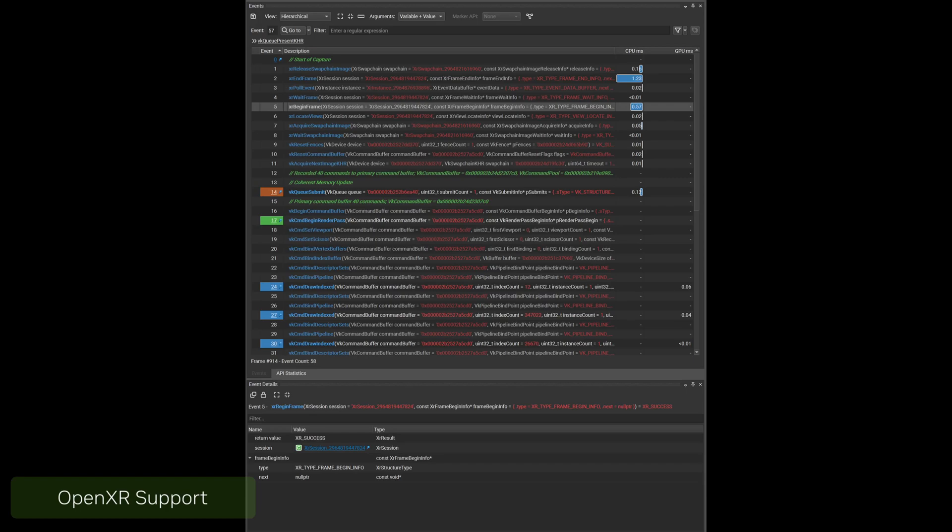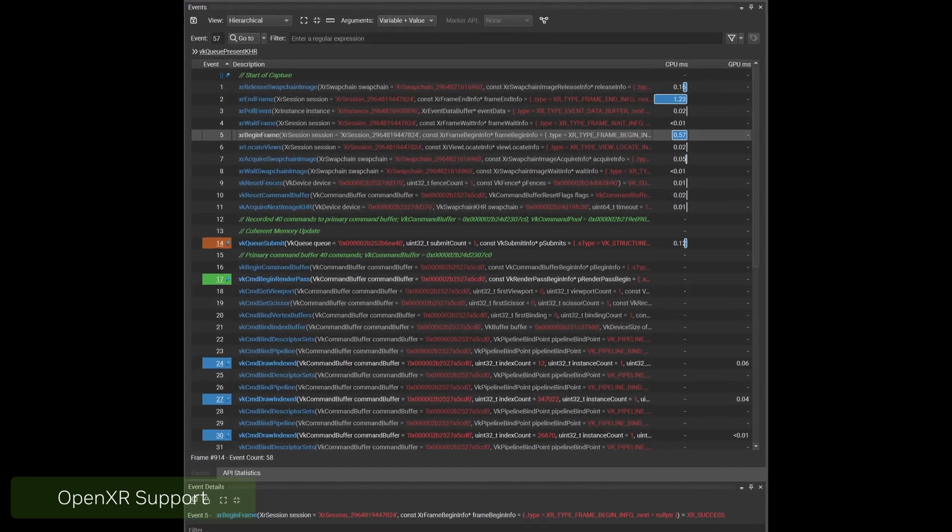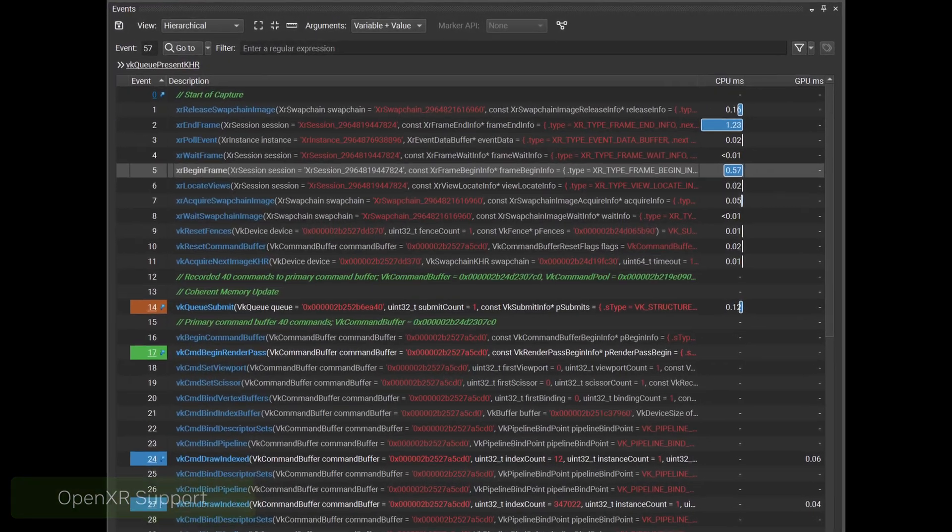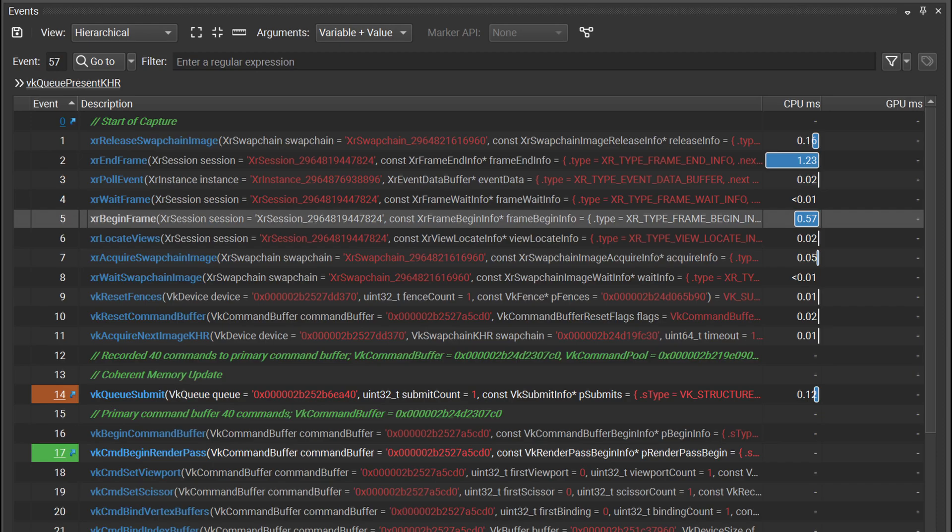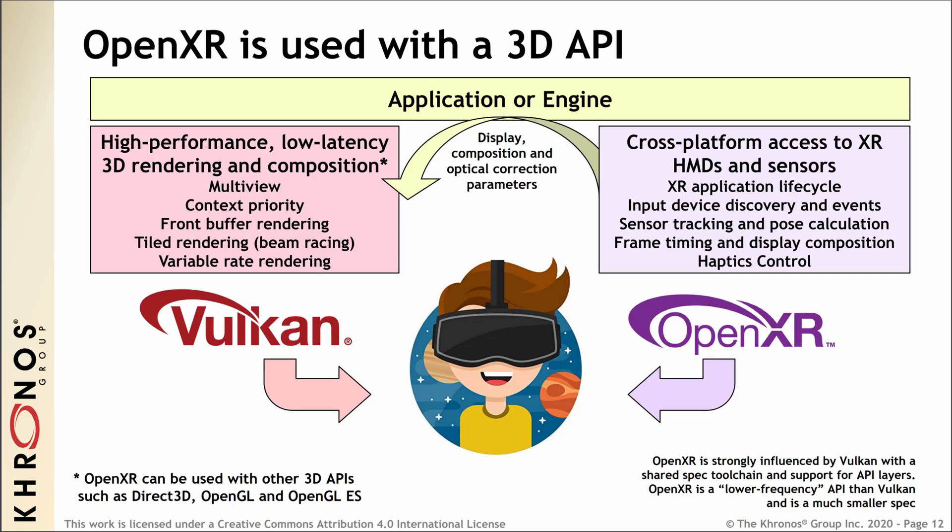Nsight Graphics now supports OpenXR for general frame debugging, which includes capture and replay. OpenXR is an industry standard that has dramatically simplified the way in which developers like you can build high-performance and low-latency virtual reality and augmented reality applications.